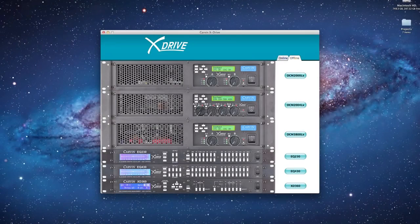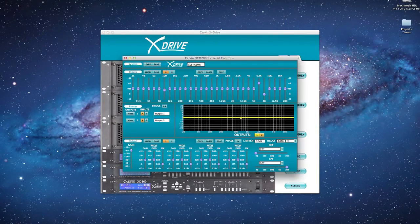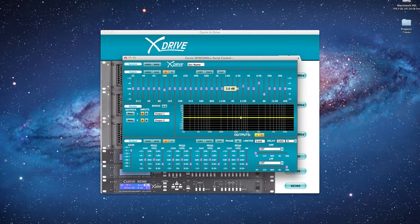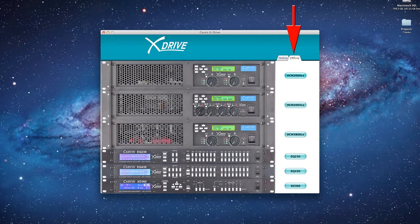Carbon X-Drive software has two states, offline and online. Online is actively interfacing with the product that is connected.